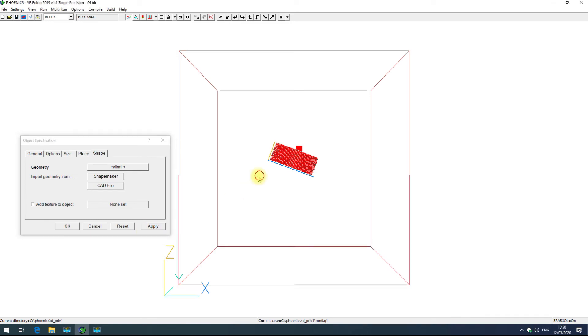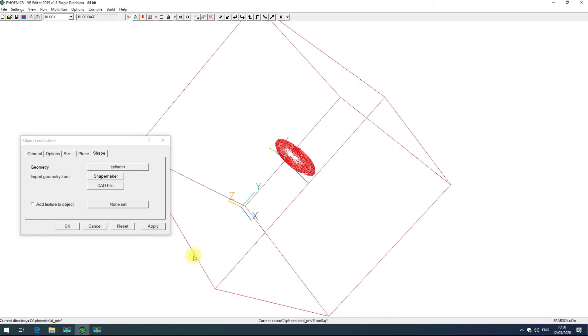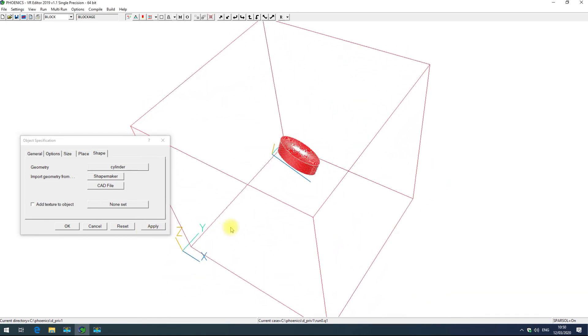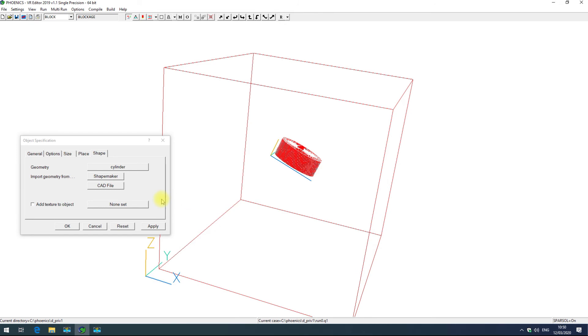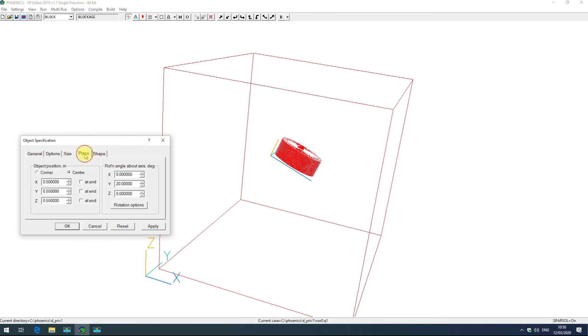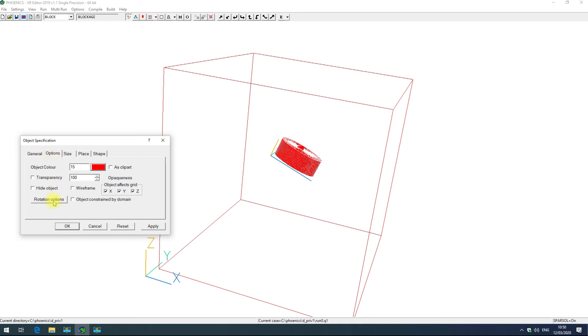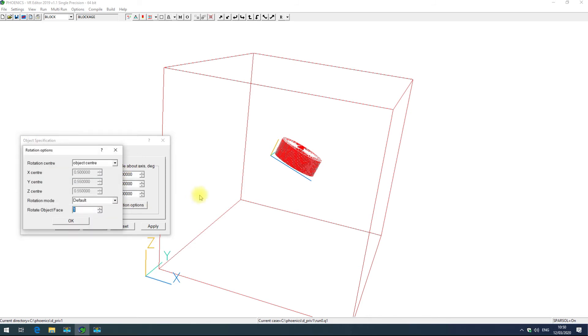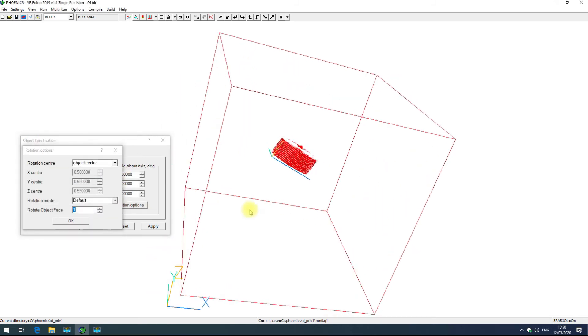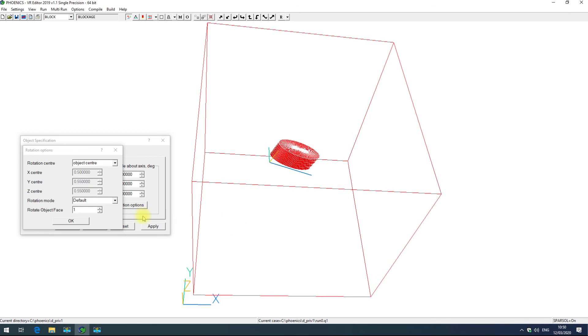So here you can see we have our cylinder but perhaps that's facing in the wrong direction. You can change this by place rotation options or as we saw previously by object rotation options. This is the same menu and here rotate object face.